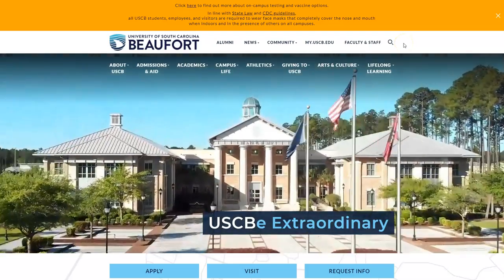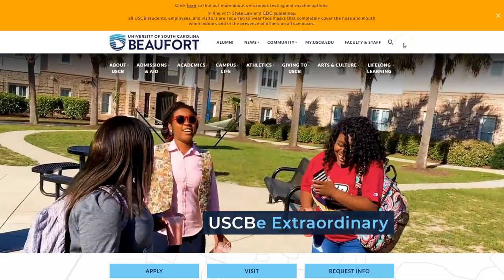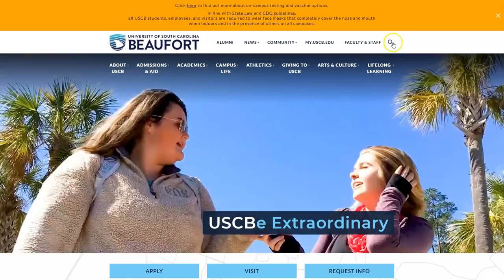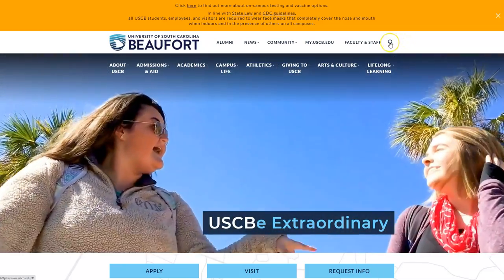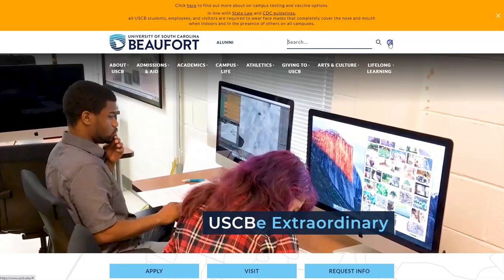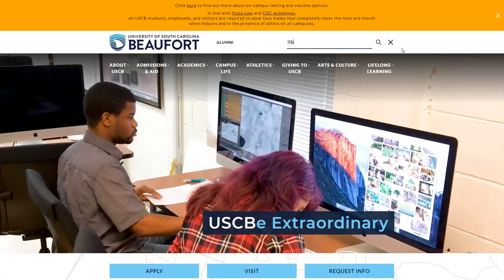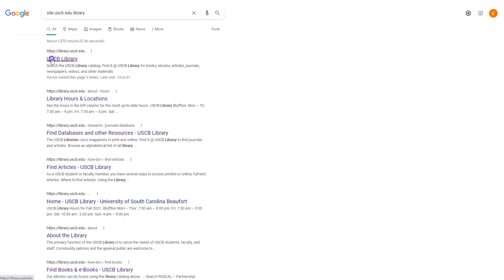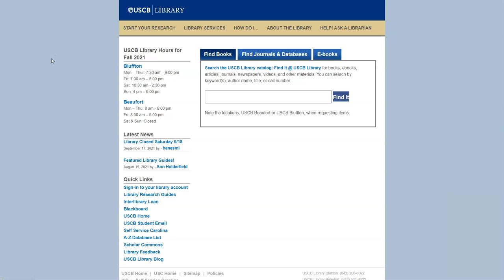To get to the library's website from the USCB homepage, you can click on the magnifying glass, type in library, and the first link that comes up will take us to the library's homepage.